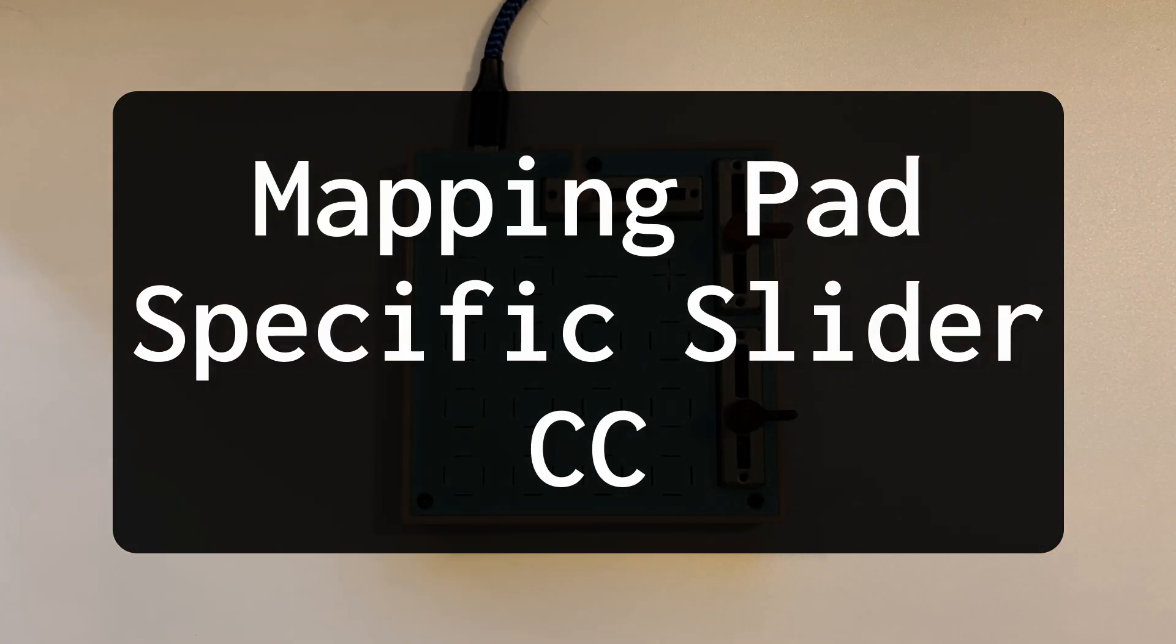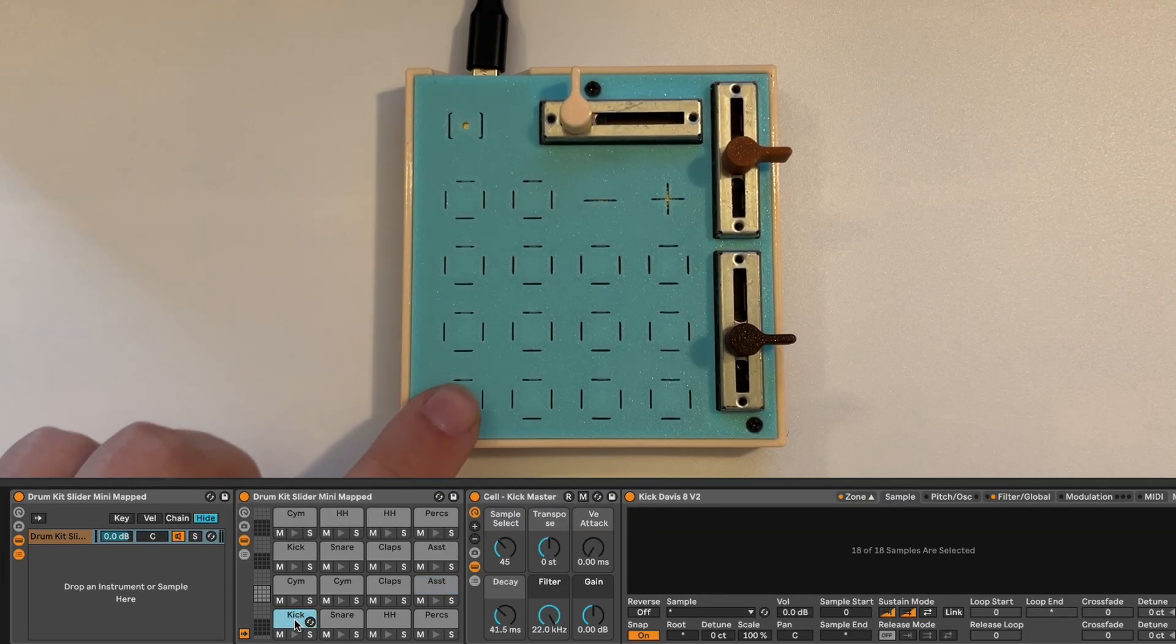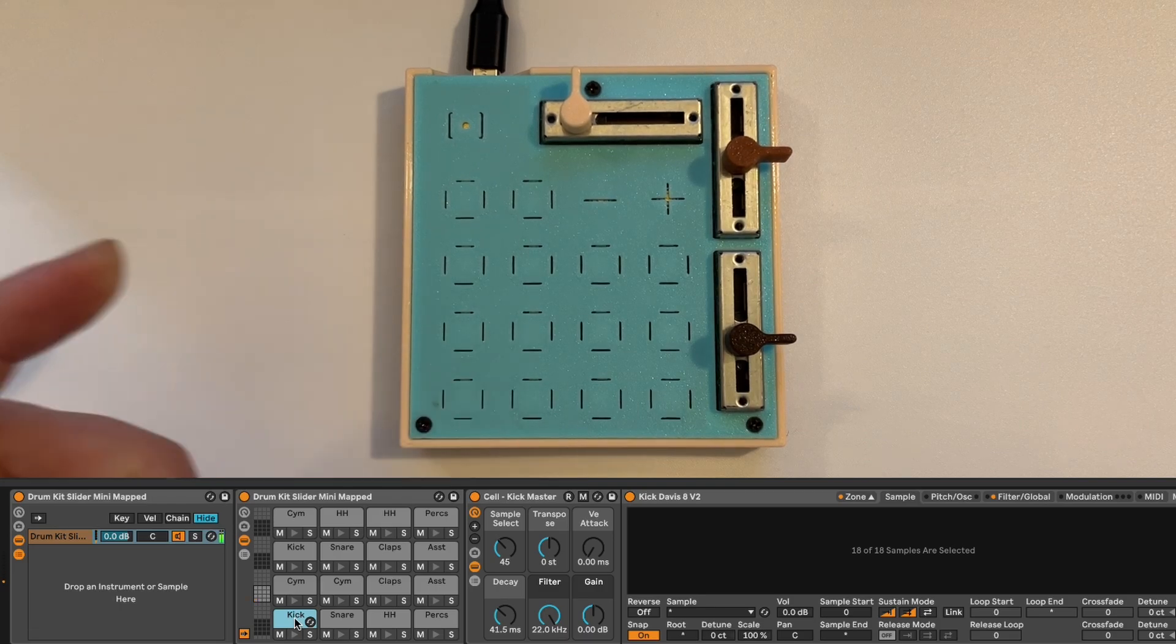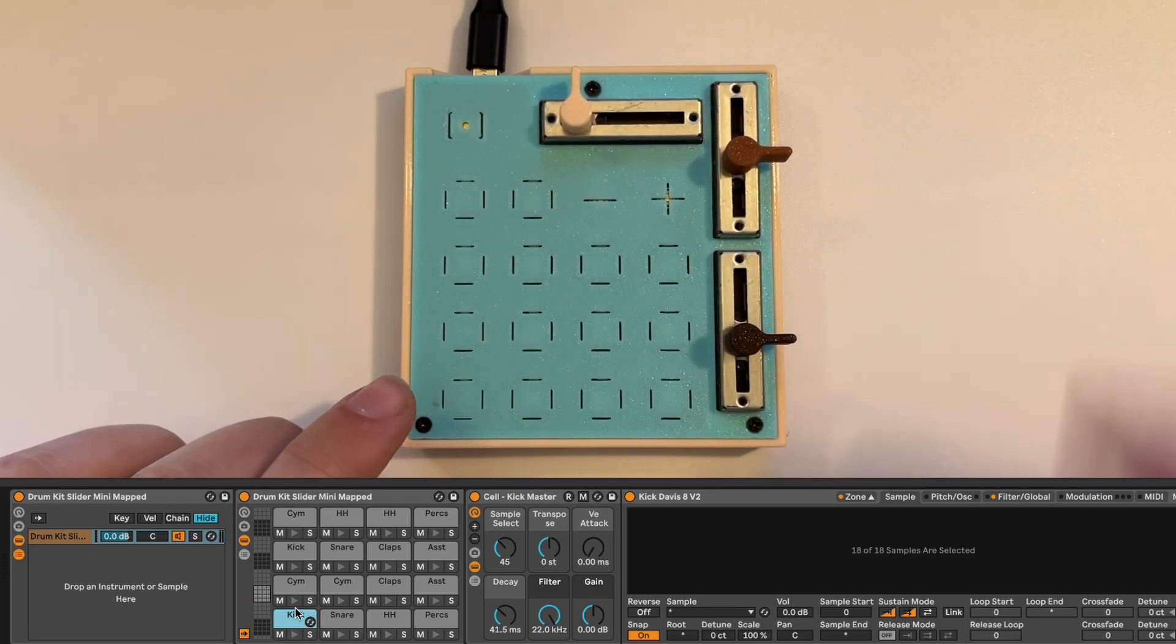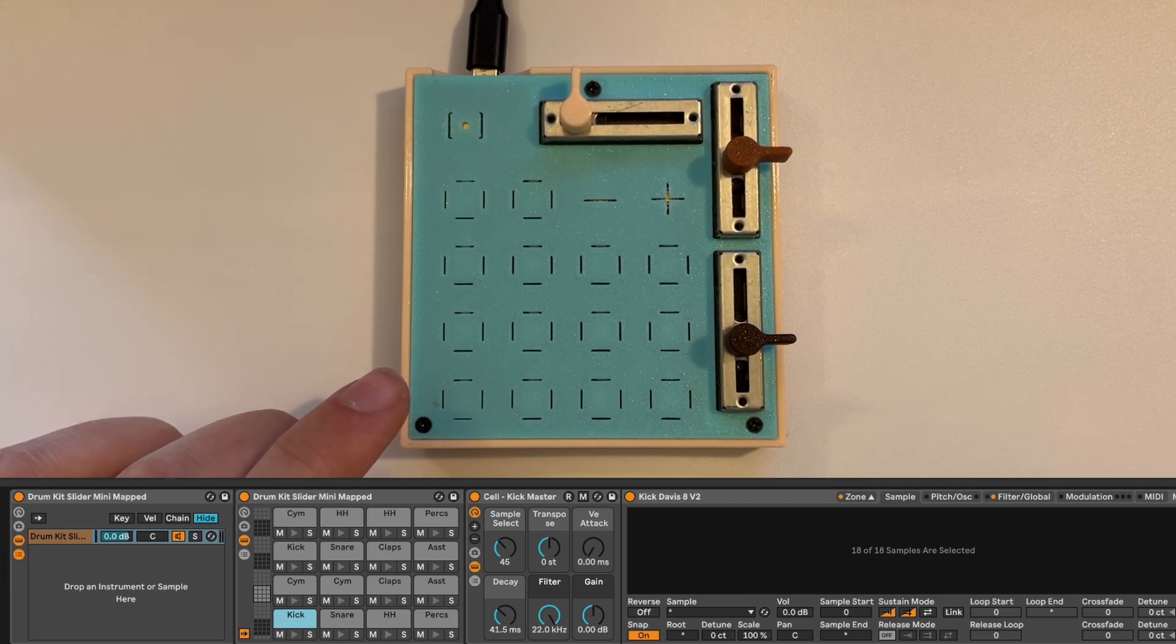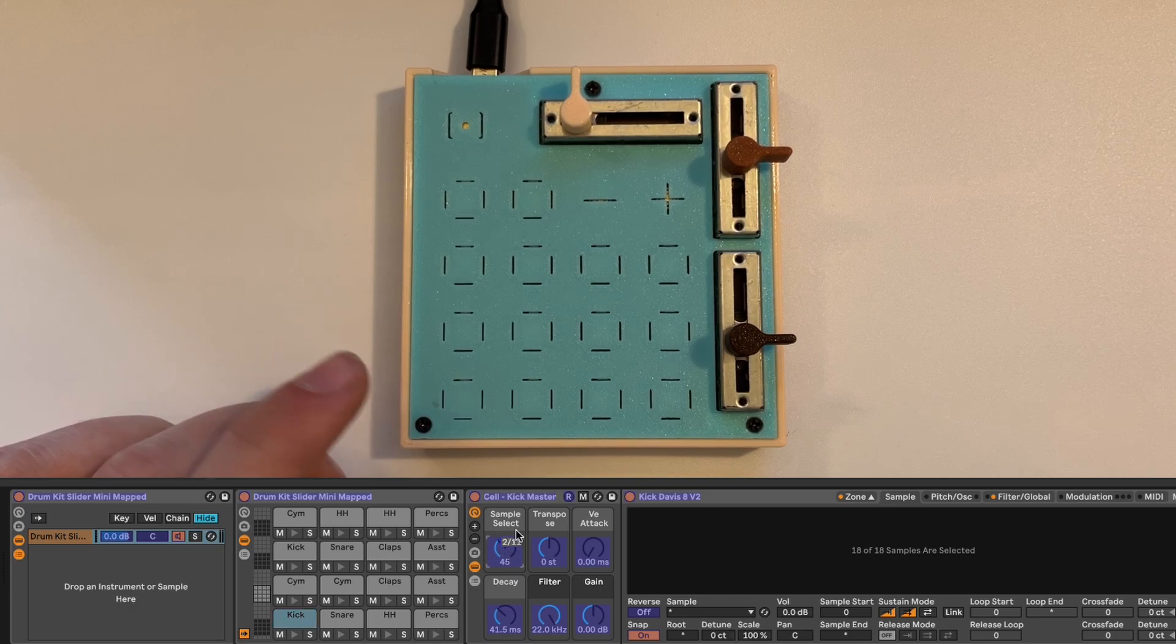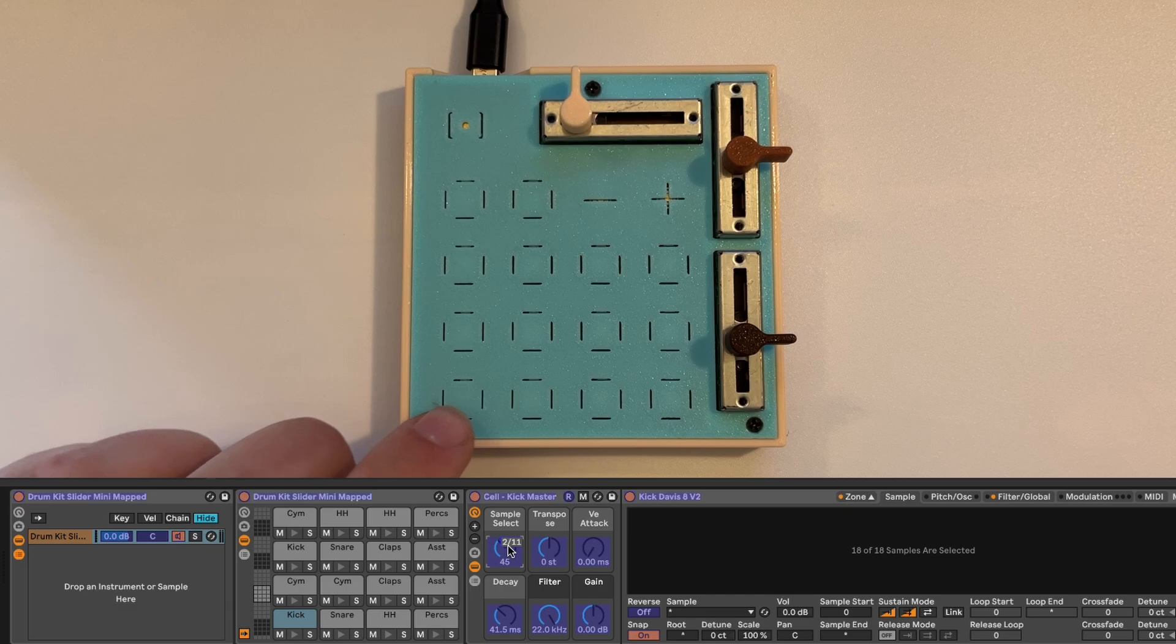So hopping into Ableton here. I'm going to start with our kick, which is this one. So I'm going to map this slider to sample selection. And then the others will kind of pick on the fly. So I'm going to go to sample select. I was messing around earlier, so it's already mapped. We'll override it.